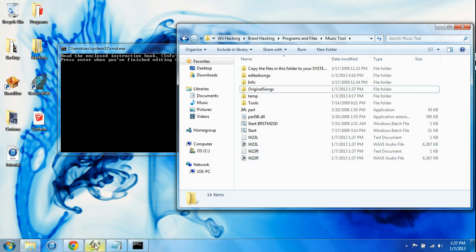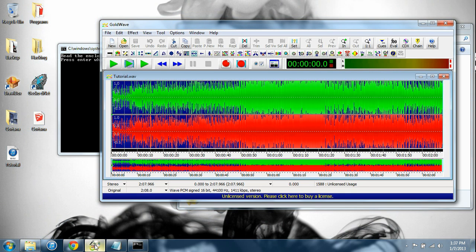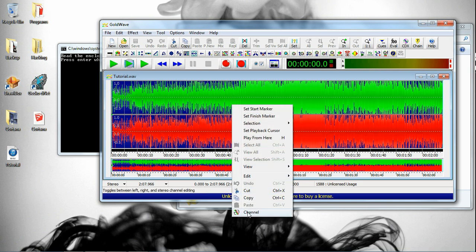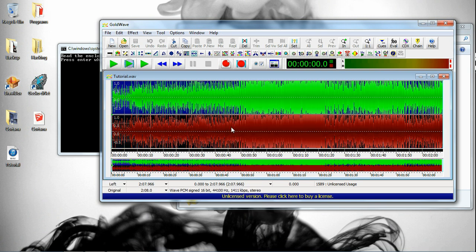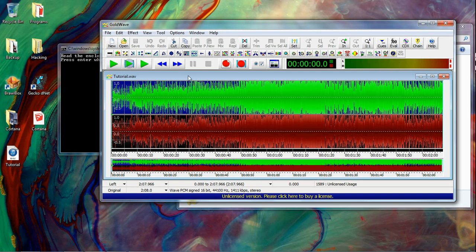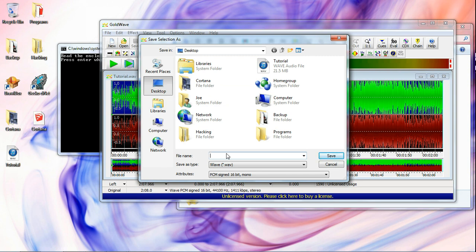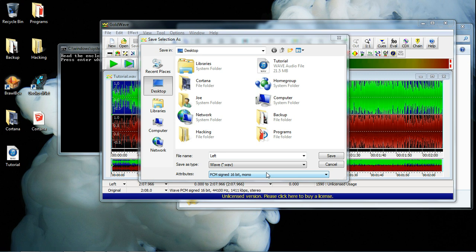Go back into GoldWave, or whatever sound editing program you're using, and right-click. Hit Channel. The top channel will be highlighted, and that is your left channel. So go to File, Save Selection As — not Save As, Selection. Name it 'left.' It has to be a WAV, and it has to be PCM signed 16-bit mono. Save that.